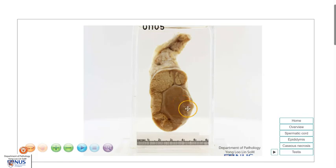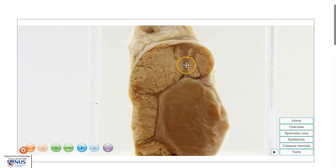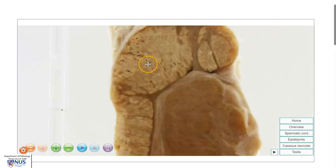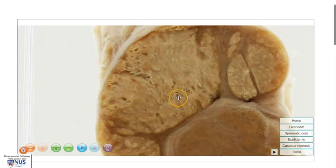In summary, this is an example of tuberculosis epididymitis where the epididymis is nodular and enlarged and appears to be largely replaced by caseous necrosis, where we can see this pale yellowish, cheesy appearance grossly. Thank you.